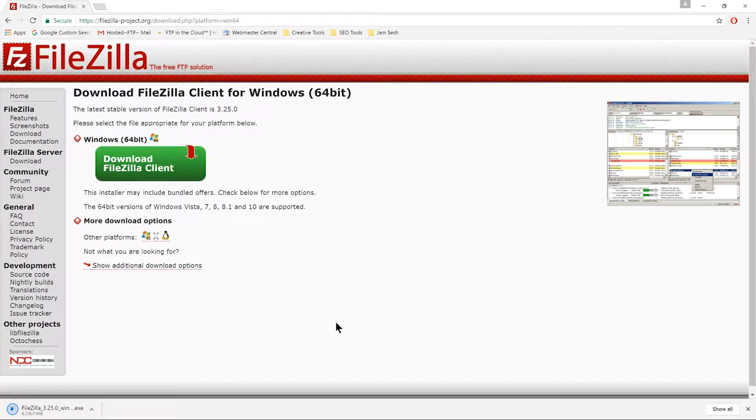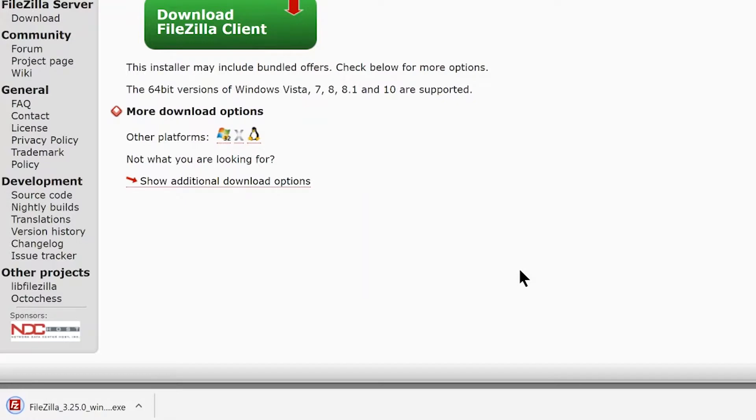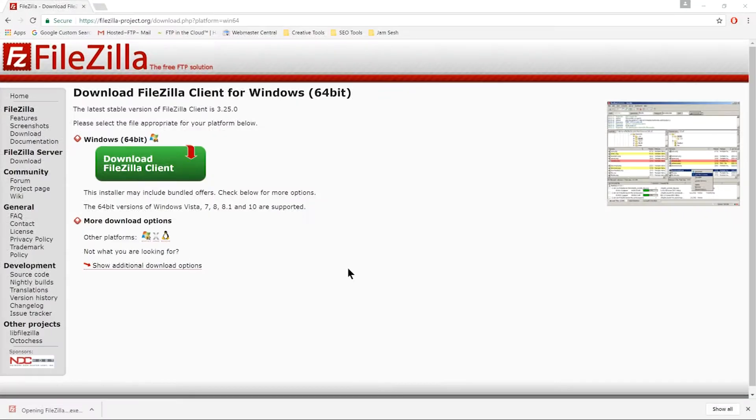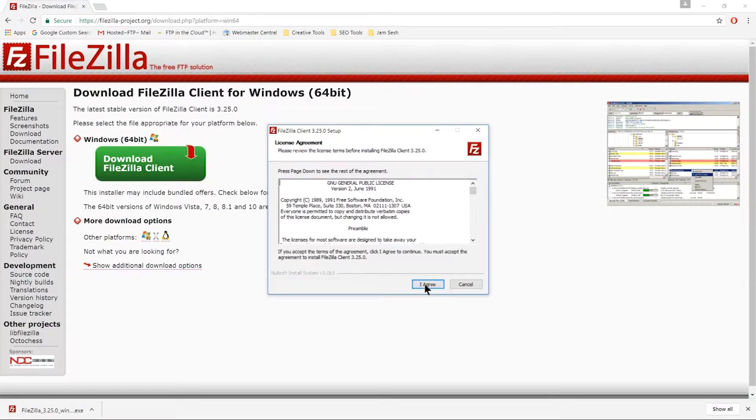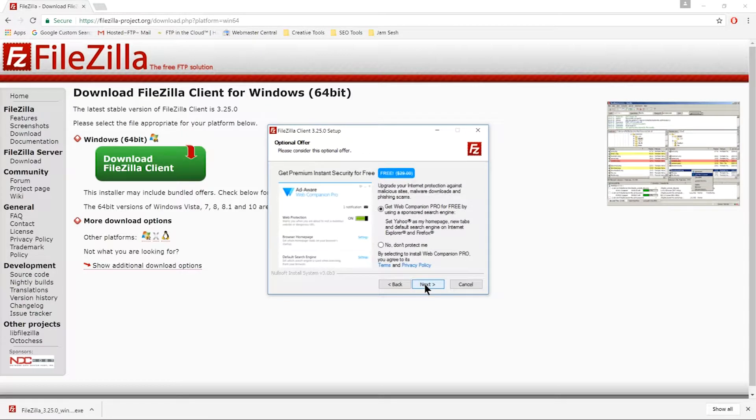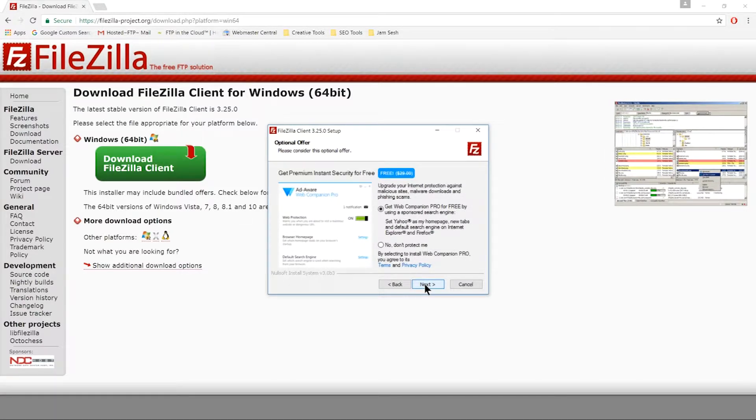Once the download completes, double-click the icon to start the installation. Click I agree to begin the setup. Click No, Don't Protect Me to skip downloading AdAware.